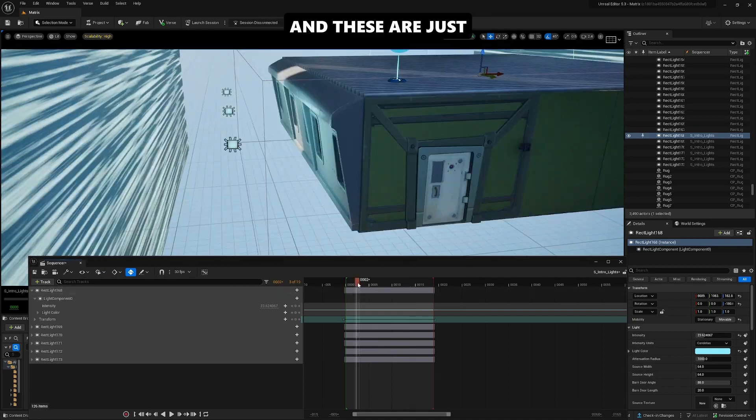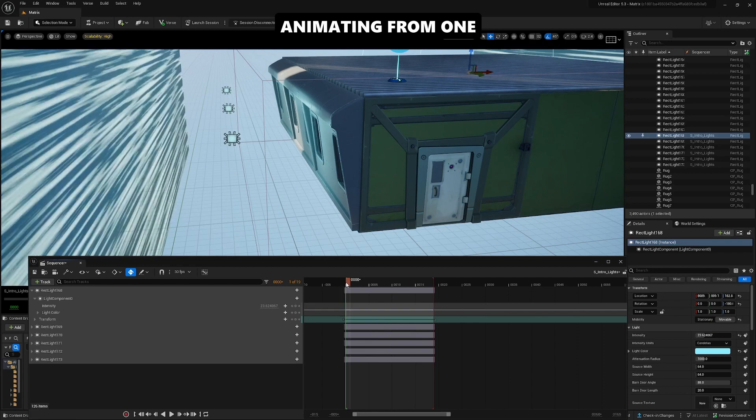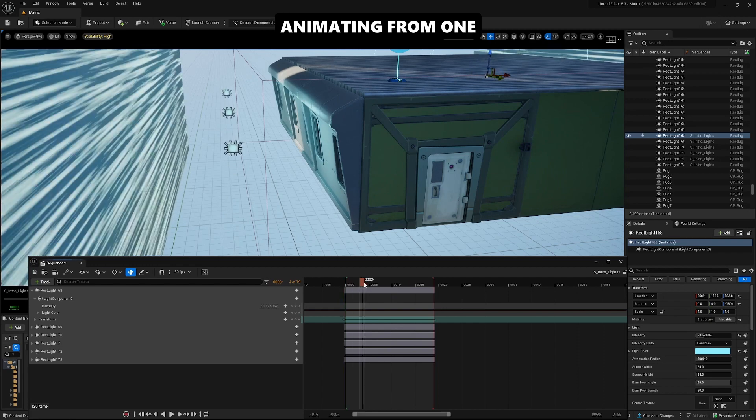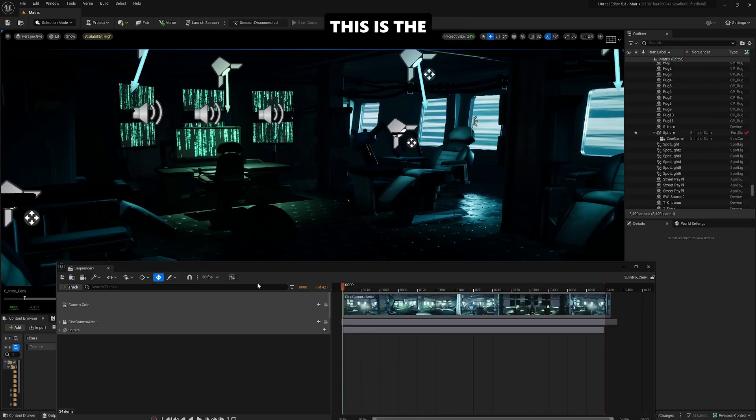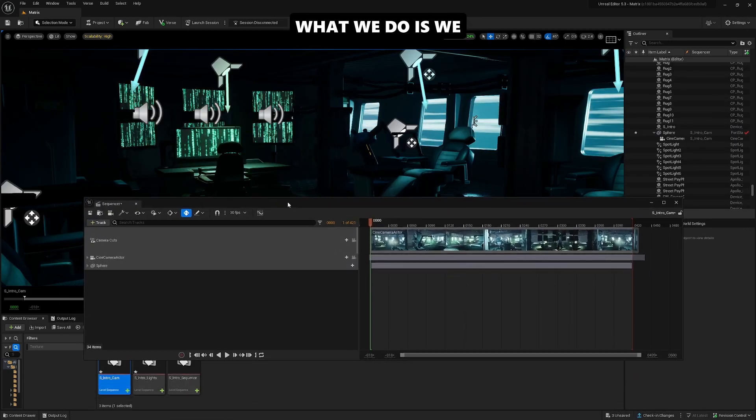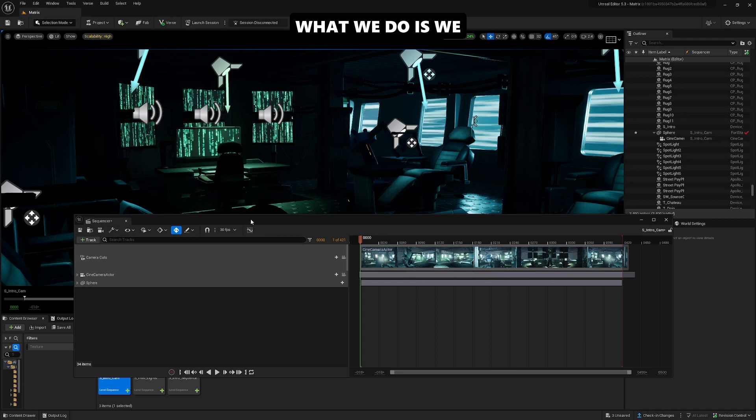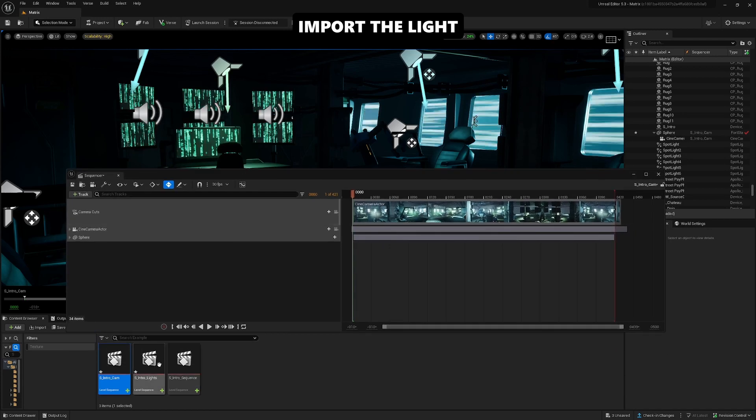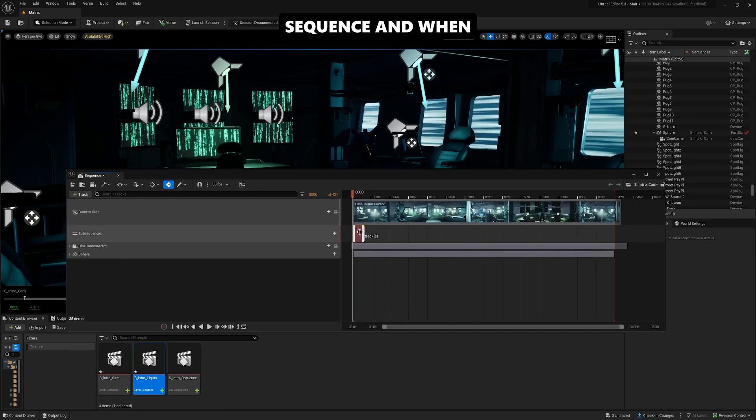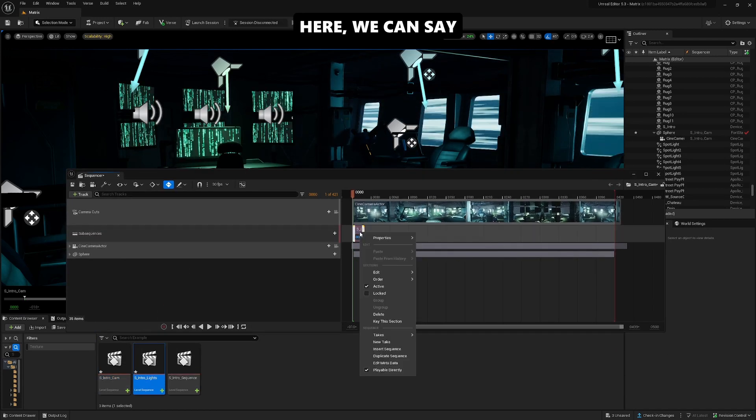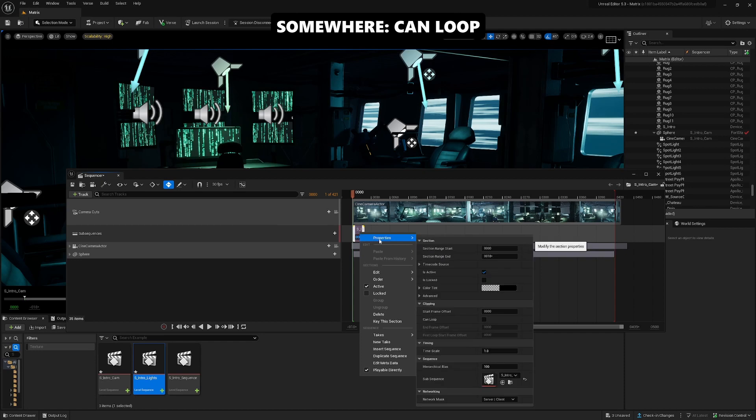These are just basic animations, animating from one side to the other. This is the next sequence. What we do is import the light sequence, and when we right-click here, we can enable loop. Tick that, and now we can extend this.